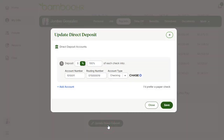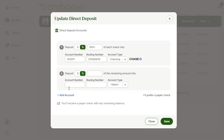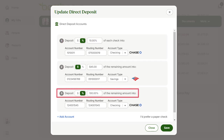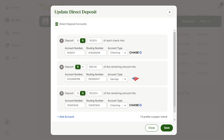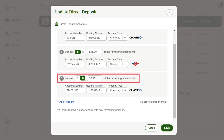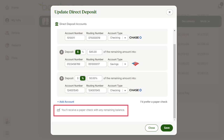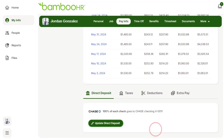If you are able to edit your own direct deposit, you can deposit the entirety of your paycheck into one account or choose to split your paycheck into multiple accounts by dollar amount or percentage. The final account should always be set to 100% of the remaining amount. This ensures that 100% of the paycheck is accounted for. If the final amount is not 100% — for example, if Jordan only puts 50% of the remaining amount into his Chase savings account — there is part of his check that is not accounted for. The system would see this remaining amount as a paper check, so your final account should always be set to 100% of the remaining amount.